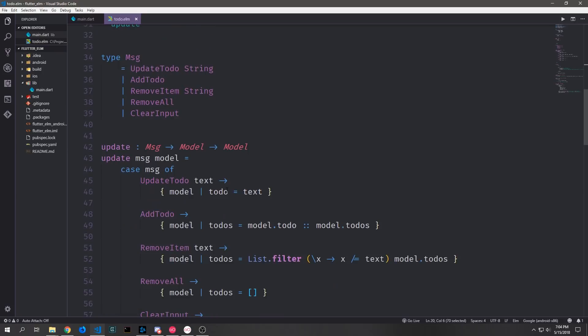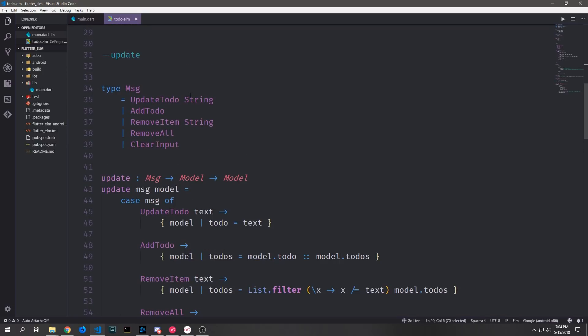Things get interesting when we get to the update function and the message union type. This is what's called a union type — a type annotation where you combine multiple different types together. The message type can either be an UpdateTodo type, an AddTodo type, a RemoveItem type, a RemoveAll type, or a ClearInput type.